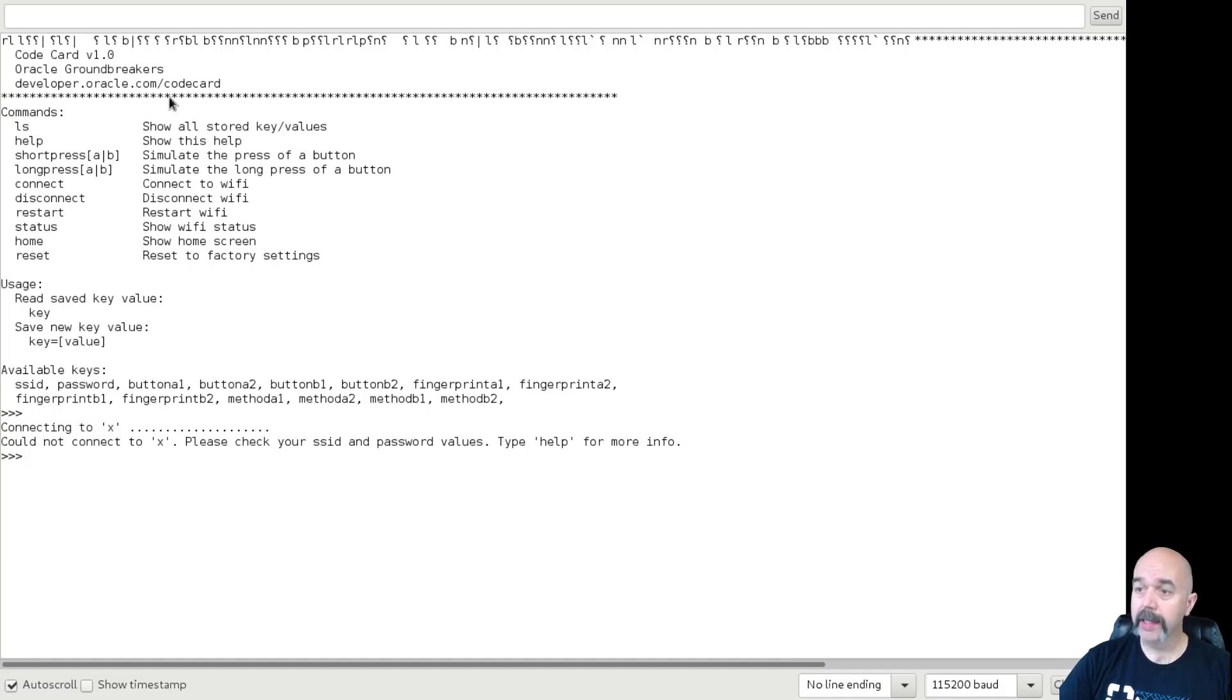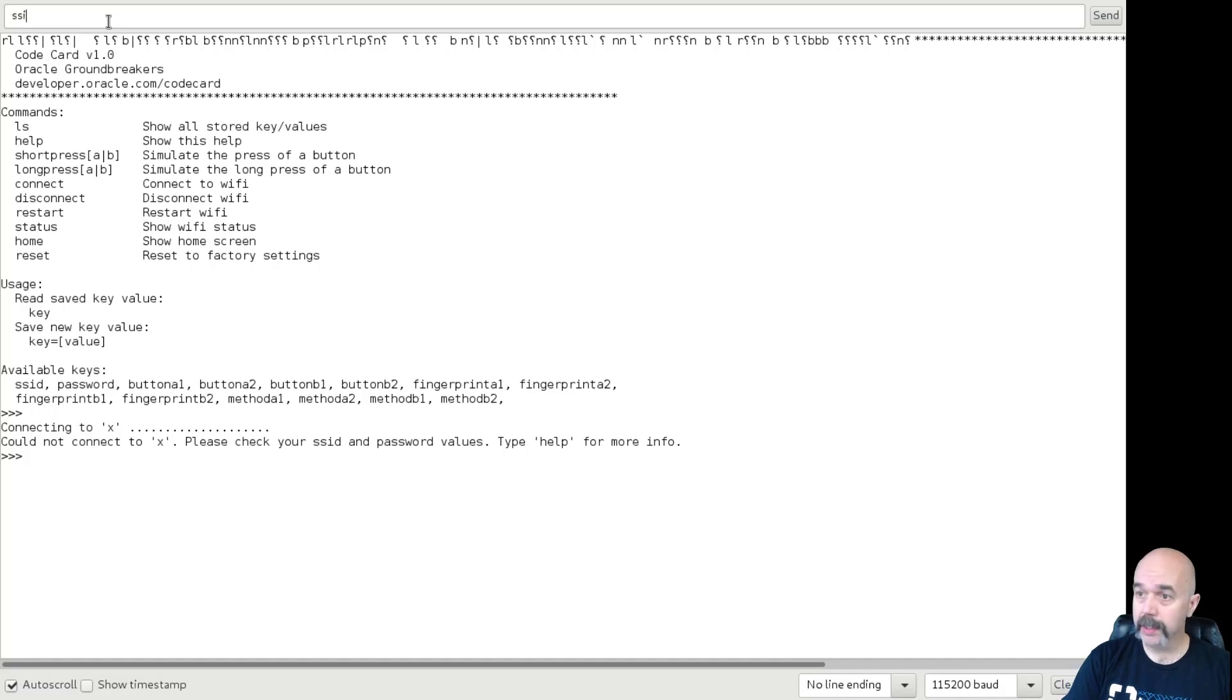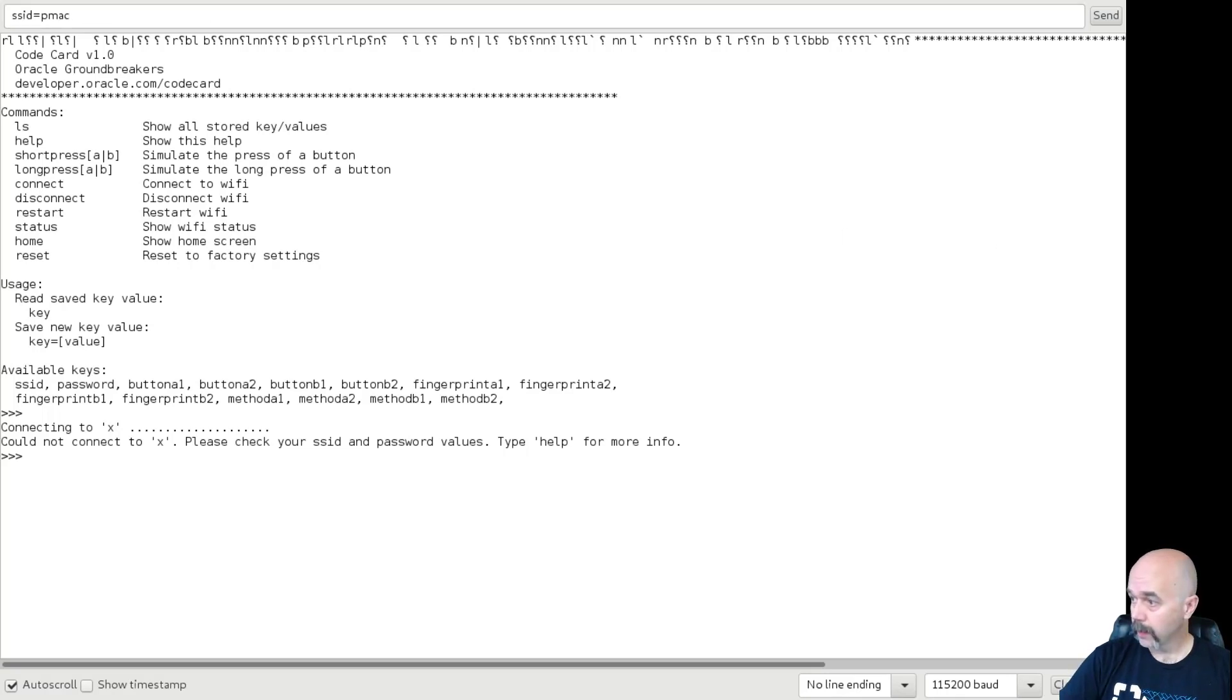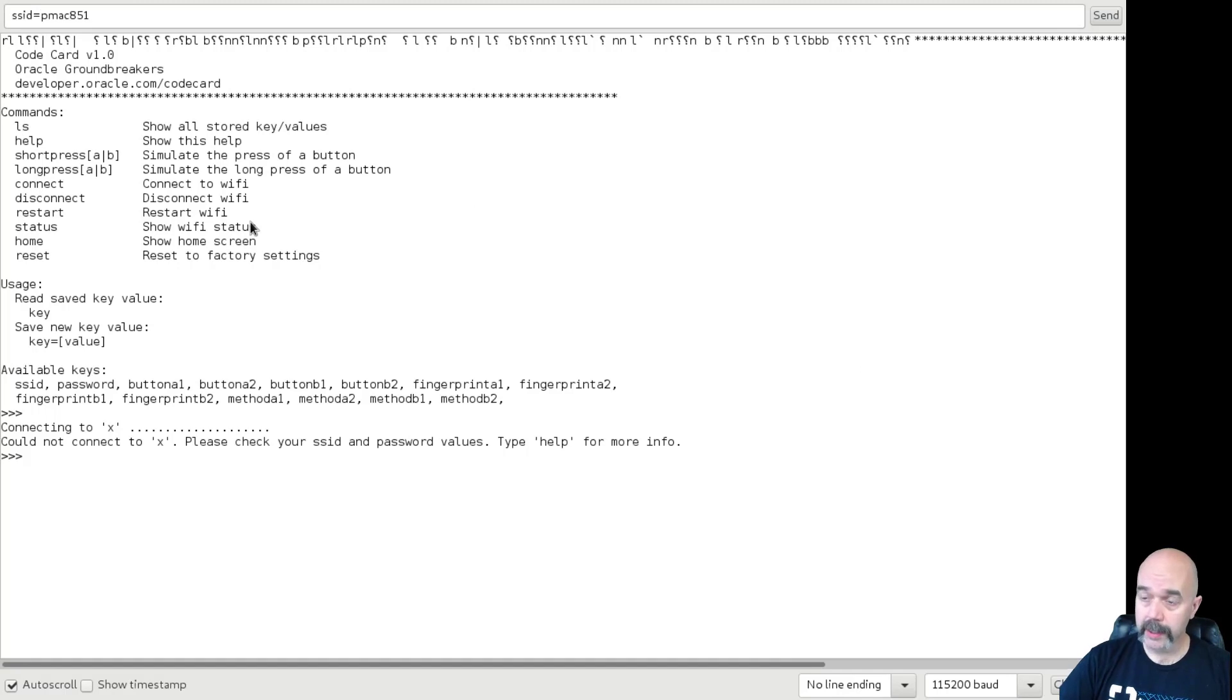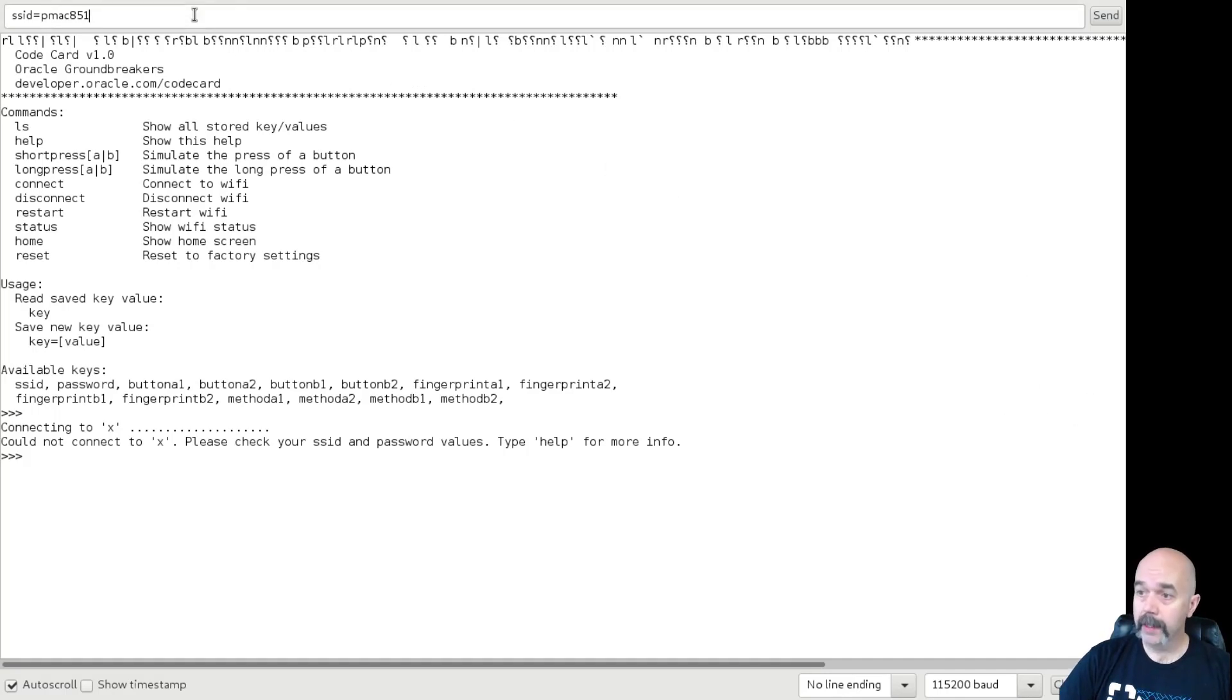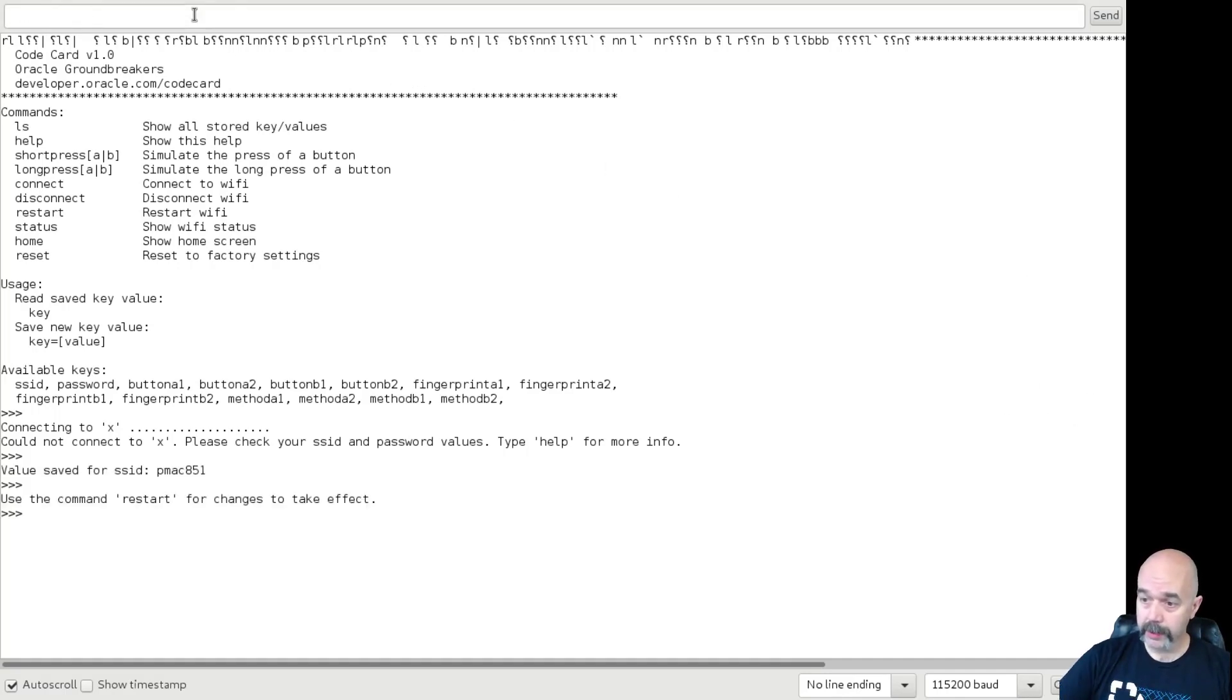Of course it won't be able to find that one. So wait till this is done and it says cannot connect. Then it's fairly simple. You put in SSID equals your SSID for your Wi-Fi network. And remember this is the 2.4, not the 5.0. So enter that there, hit enter, and it should come down here and say value saved for SSID.